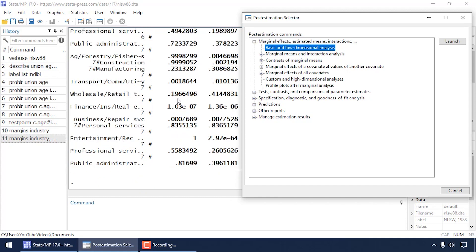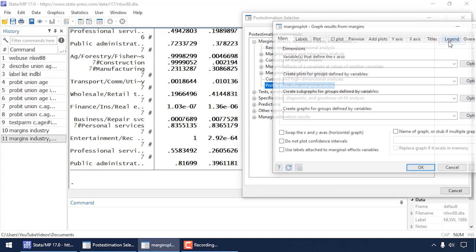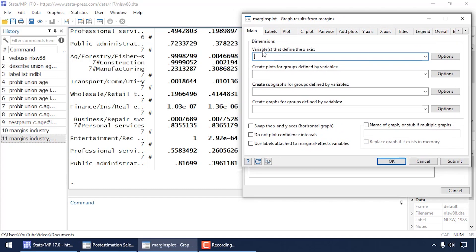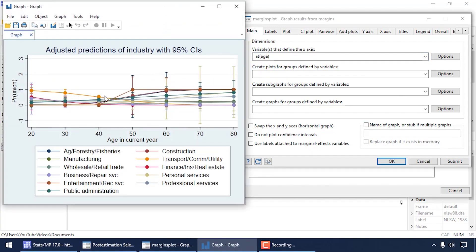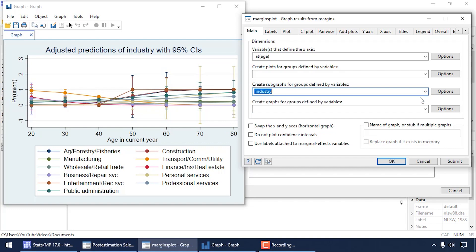A handy way to visualize all those predicted probabilities is a profile plot. Go back to the post-estimation selector, select 'Profile Plots after Marginal Analysis', and click Launch. In the margins plot dialog box, for the variables defining the x-axis select 'at age', then click Submit. This creates profile plots where age is the horizontal axis, predicted probability of union membership is the vertical axis, and a separate line appears for each industry.